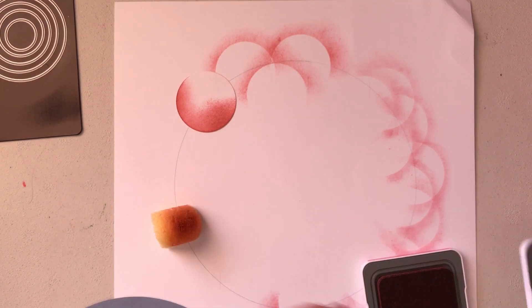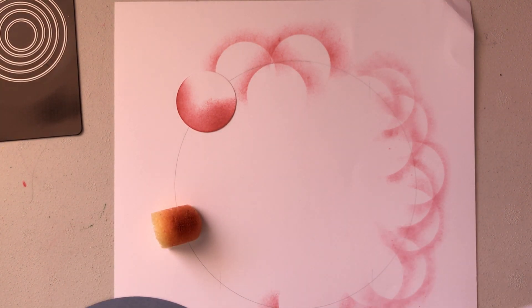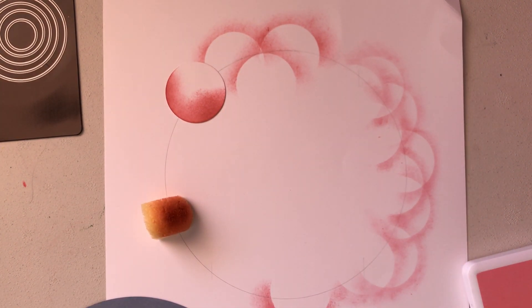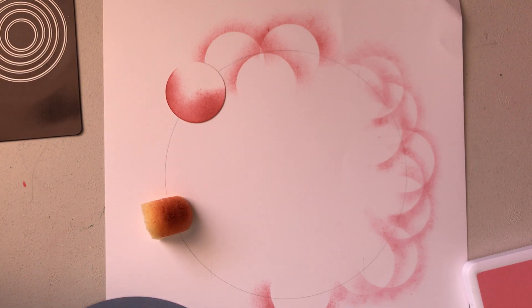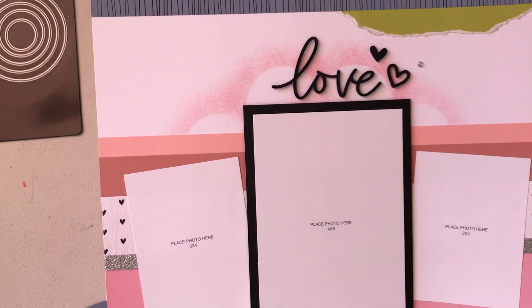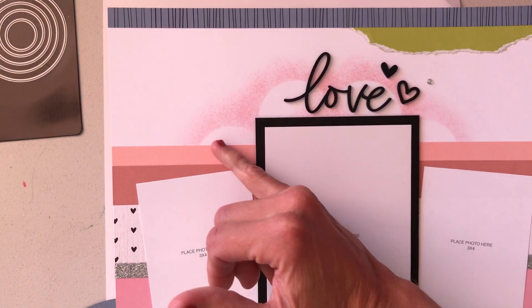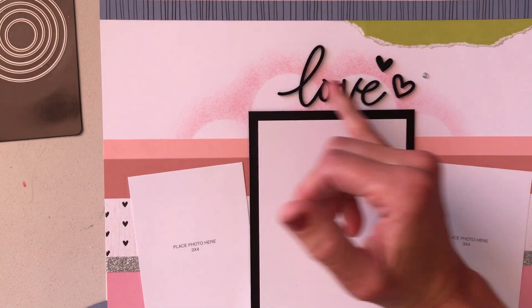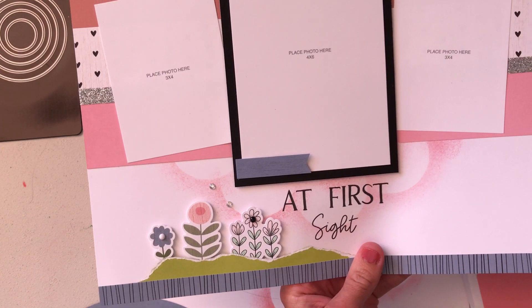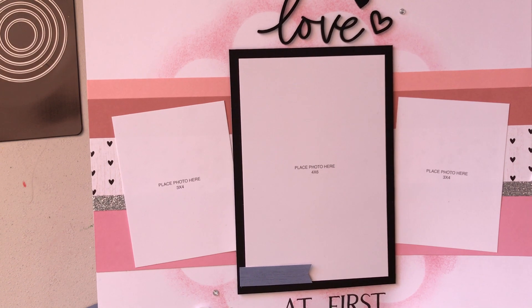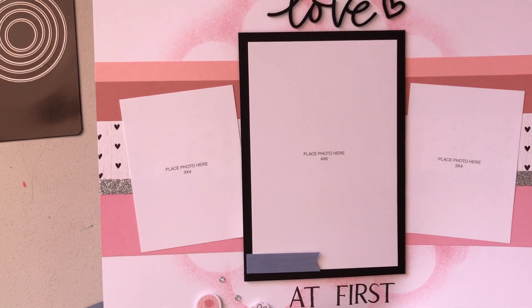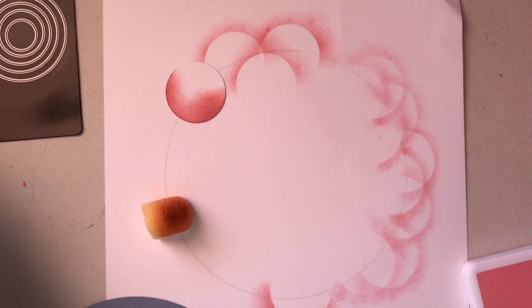So let's show you some artwork. As you can see here, I've sponged these circles and the circles down here to give it a fun, different look. Thanks so much for joining me!